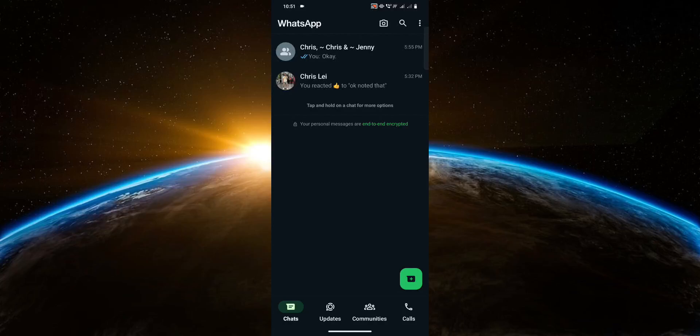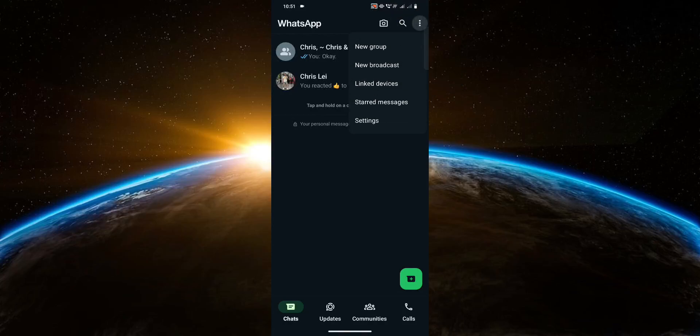First thing you want to do is click the three dots located at the top right corner, then click settings.